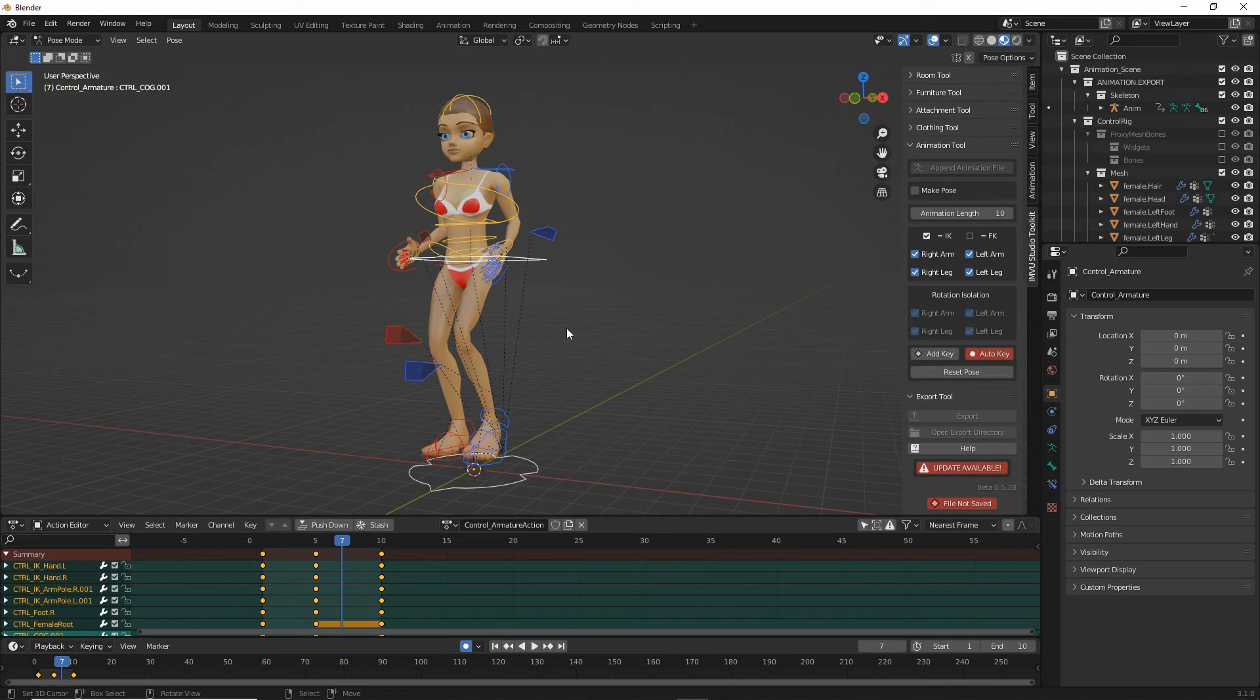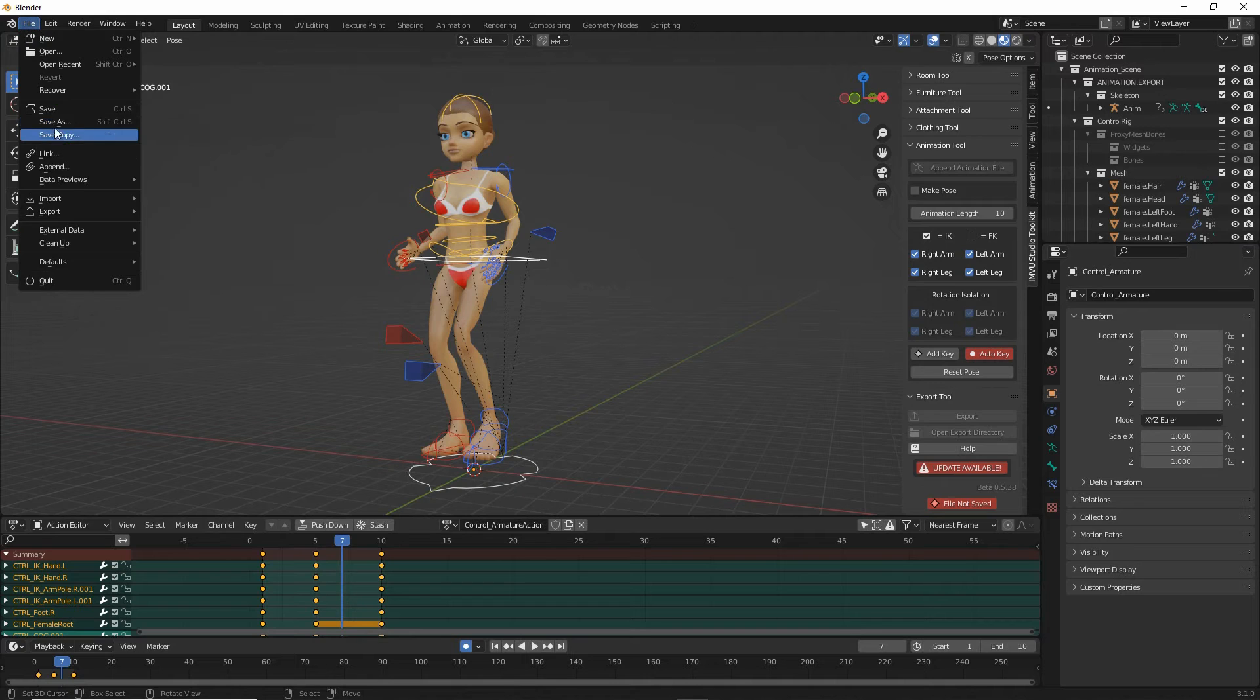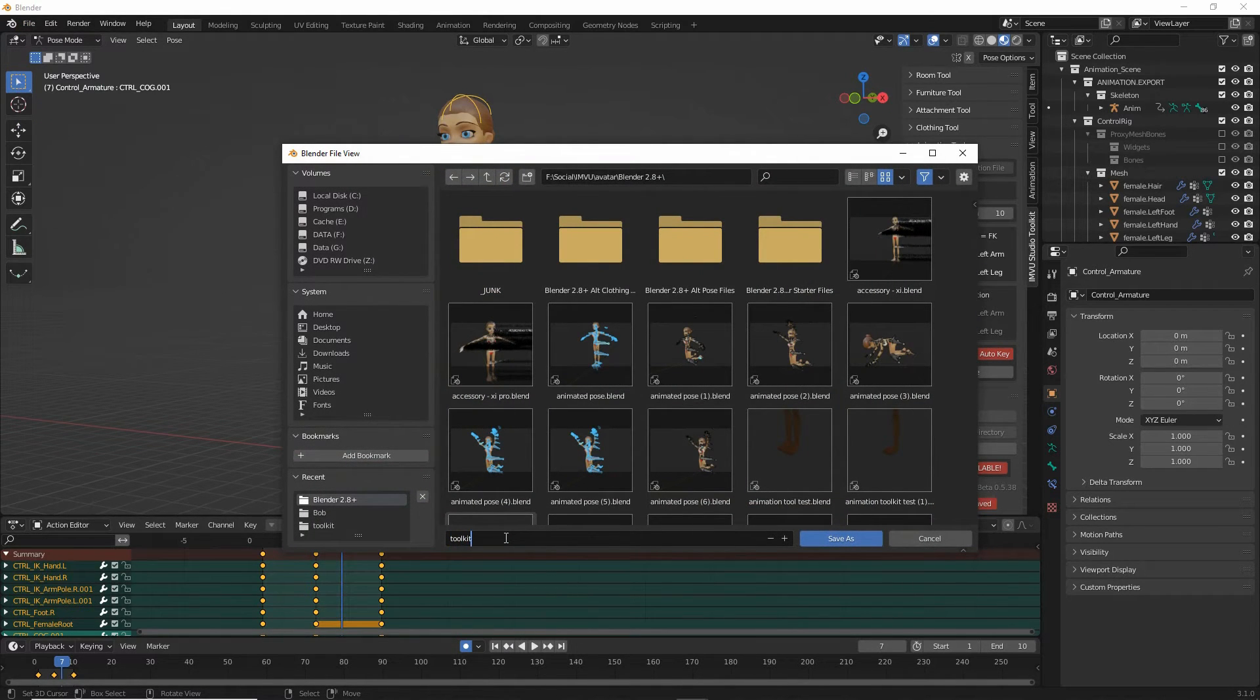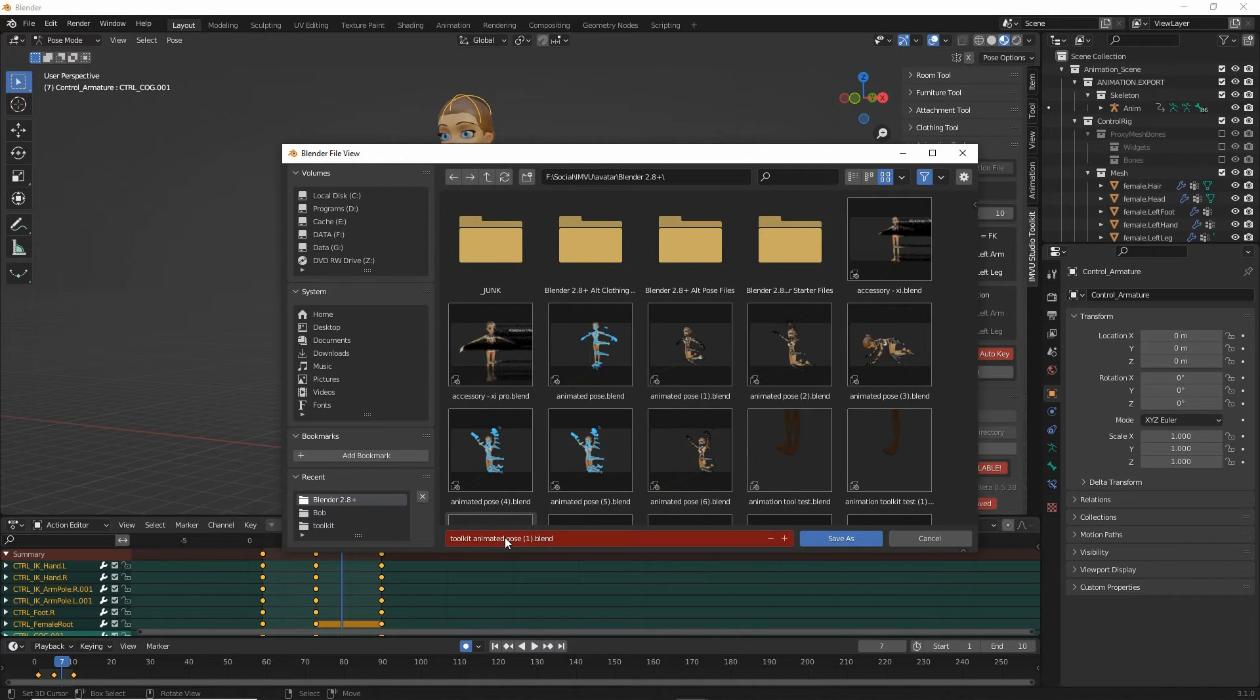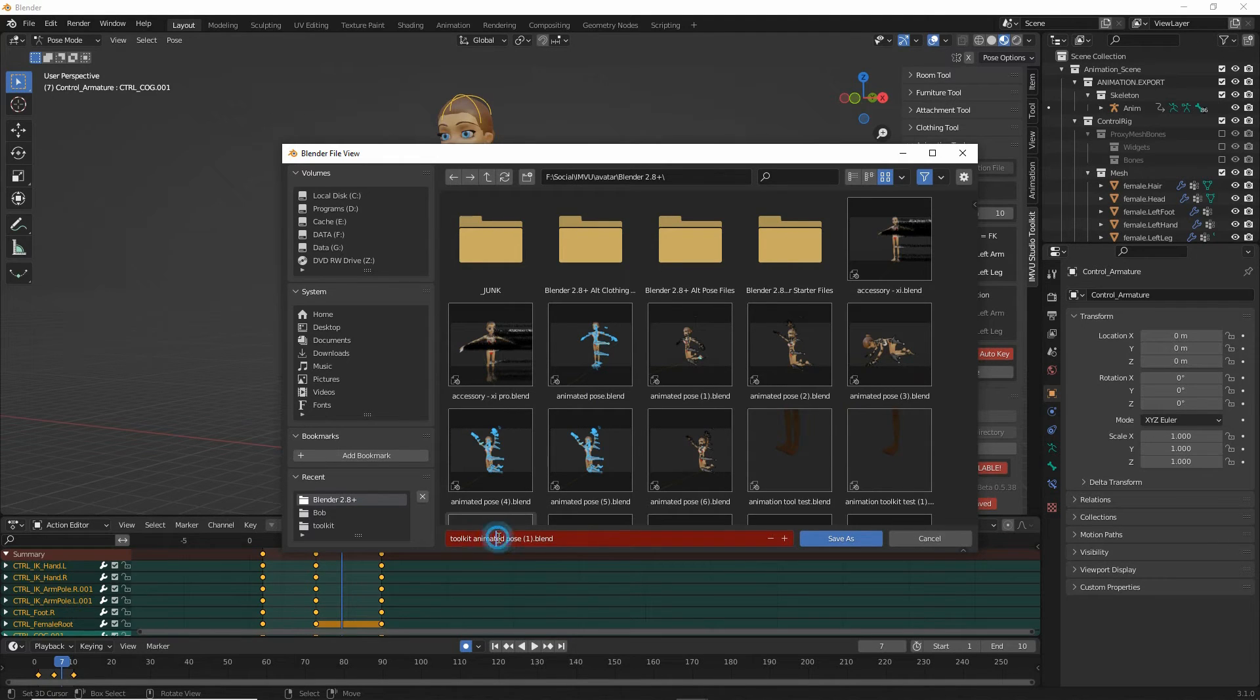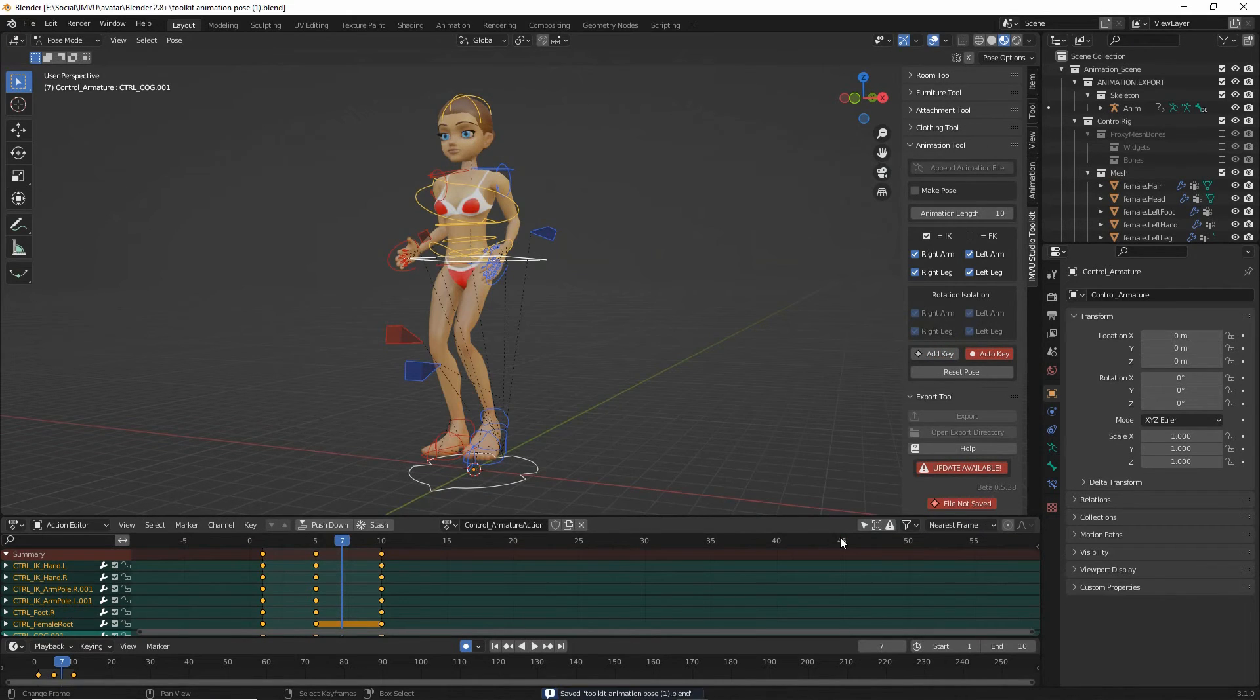So before we export. File, Save as. We have to save the file before we export. Toolkit animated pose. Animation pose. One. Save as.